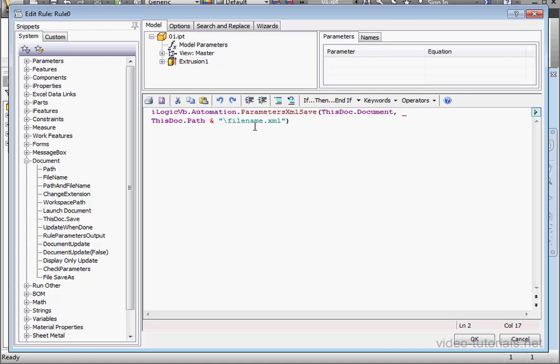Now, if instead of a generic name for my XML file, I want to use some specific name like a part name, let's see how we can do that. We've got my double quotations, space, ampersand, space.